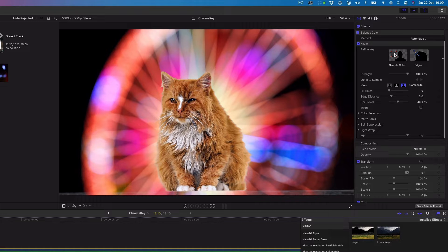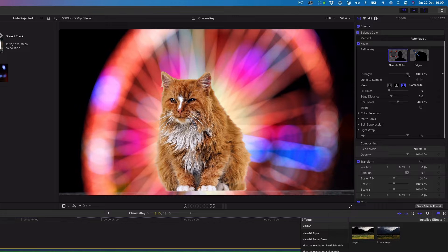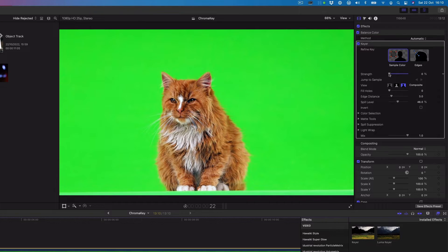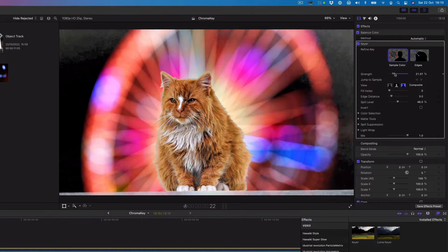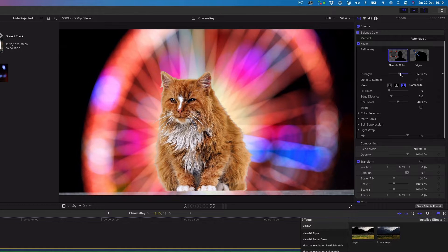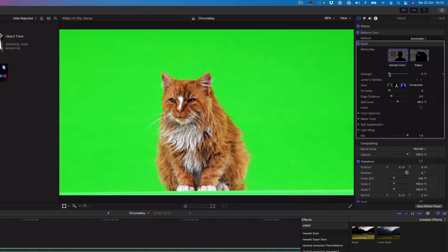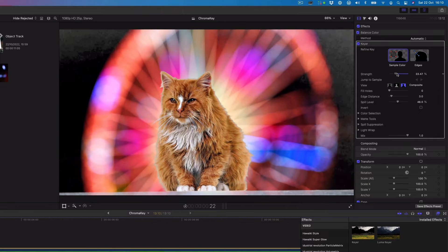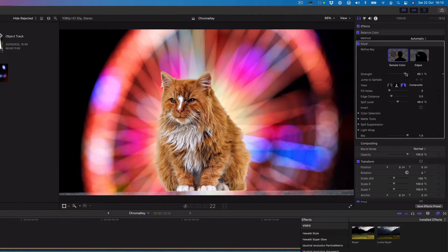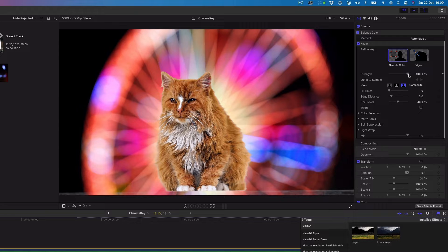If the resulting key needs improving, you can adjust the chroma key effect. Use the strength slider to adjust the tolerance of the keyer effects automatic sampling. The default value is 100%. Reducing this value results in less transparency in the keyed image. Increasing the value results in more transparency in the keyed image.